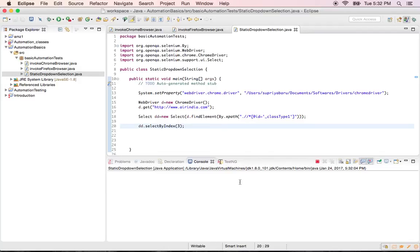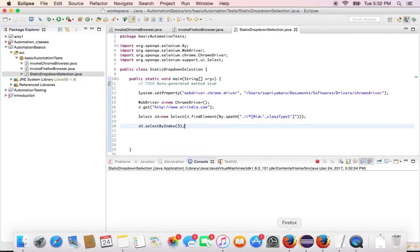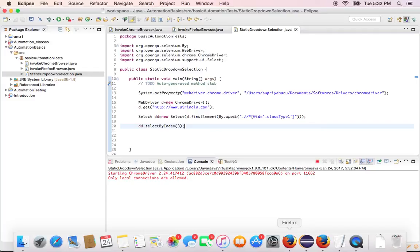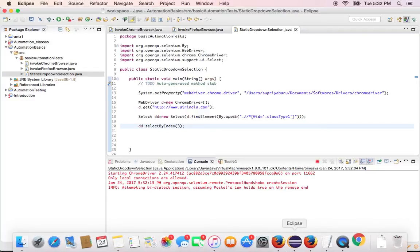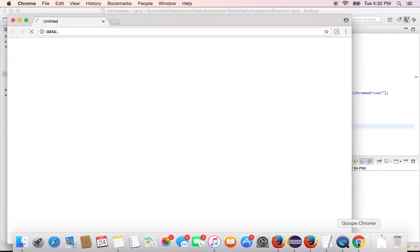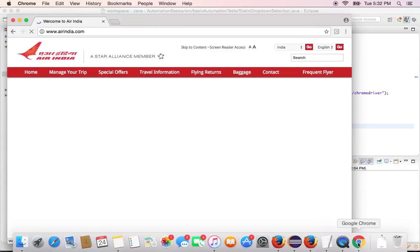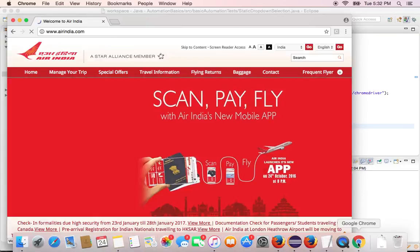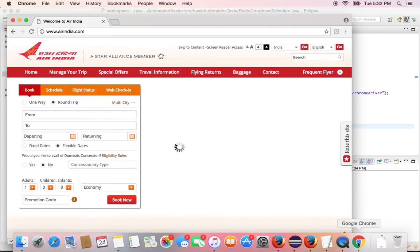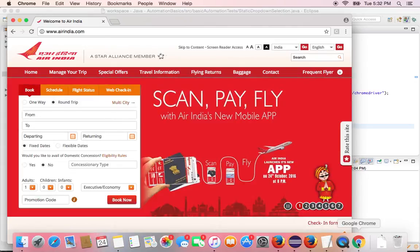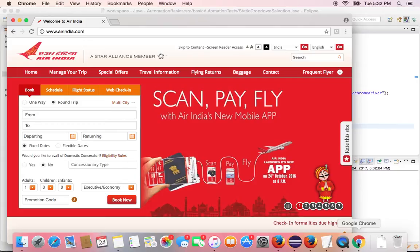So let us see what's happening. It has to load me the chrome browser. Navigate me to Air India. And then click on the drop down. And select executive or economy. So my steps. It did launch the browser. It's navigating to Air India.